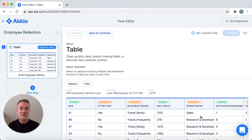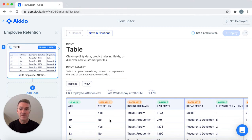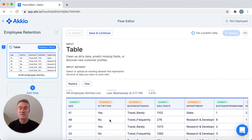This data set is from a data science team at IBM but it's representative of the data that many HR orgs have. Accio automatically recognizes the type of data that's in each column — age as a number, business travel as a category and so on. Attrition is the variable we want to predict for; this column shows whether someone has left or not. We'll use this historical data to create our prediction model.